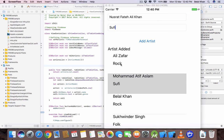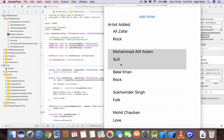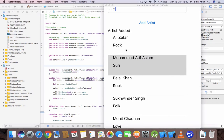Hello guys, welcome to the third video of the Firebase real-time database with Swift tutorial. In the first two videos we did the read operation and the write operation. This time in this video we will do the update operation.